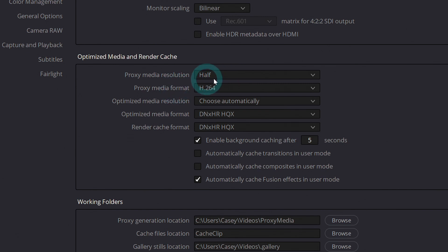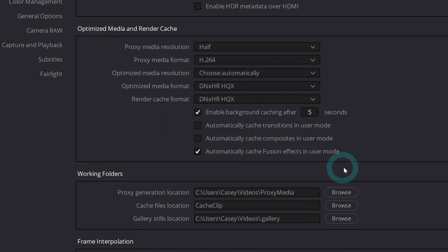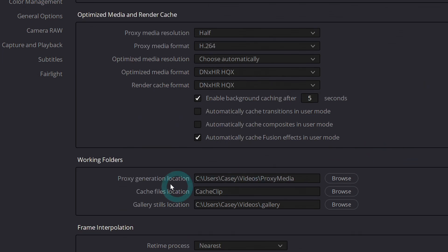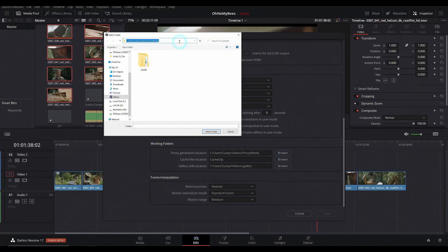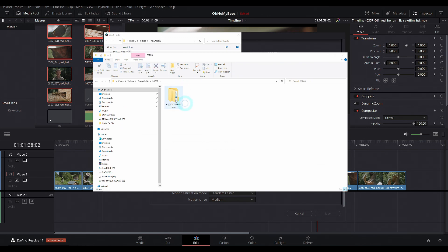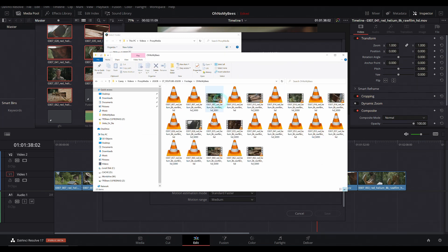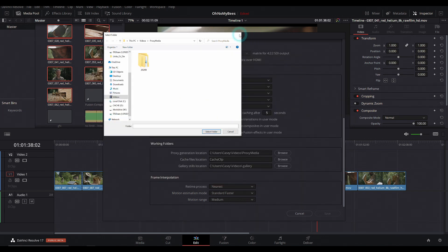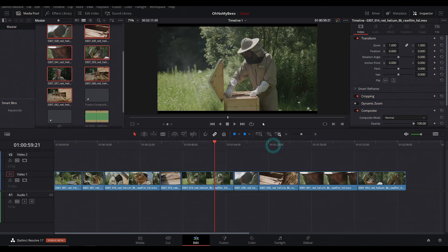So I chose half resolution at H264. And it pretty much works exactly like optimized media, except for you actually have the footage stored on your system. So mine is under KZ videos proxy media. And if I browse and grab this folder location, I can actually navigate to my real video files that it created, which with optimized media, you don't really get that pretty sweet.